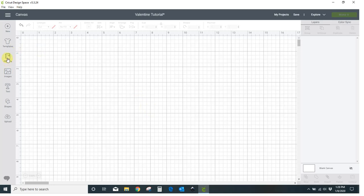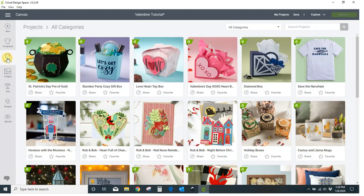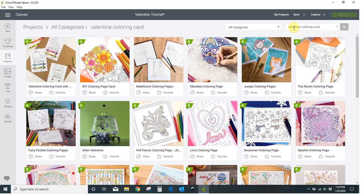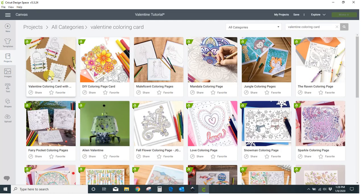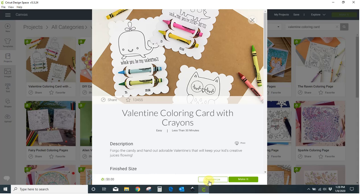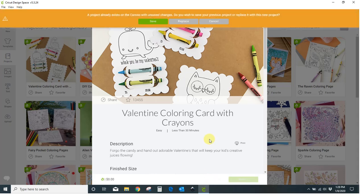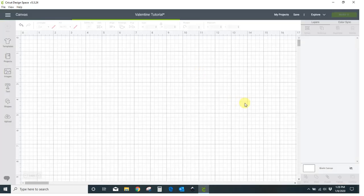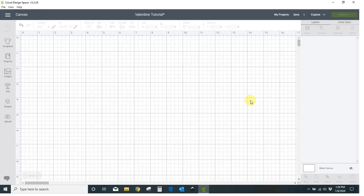So I'm going to come over here to projects and I'm going to type in Valentine coloring card. It's this first one that comes up right here. Go ahead and just start this project like you're going to be doing it. Hit customize and wait, it's a big project so it's going to take just a minute to load.